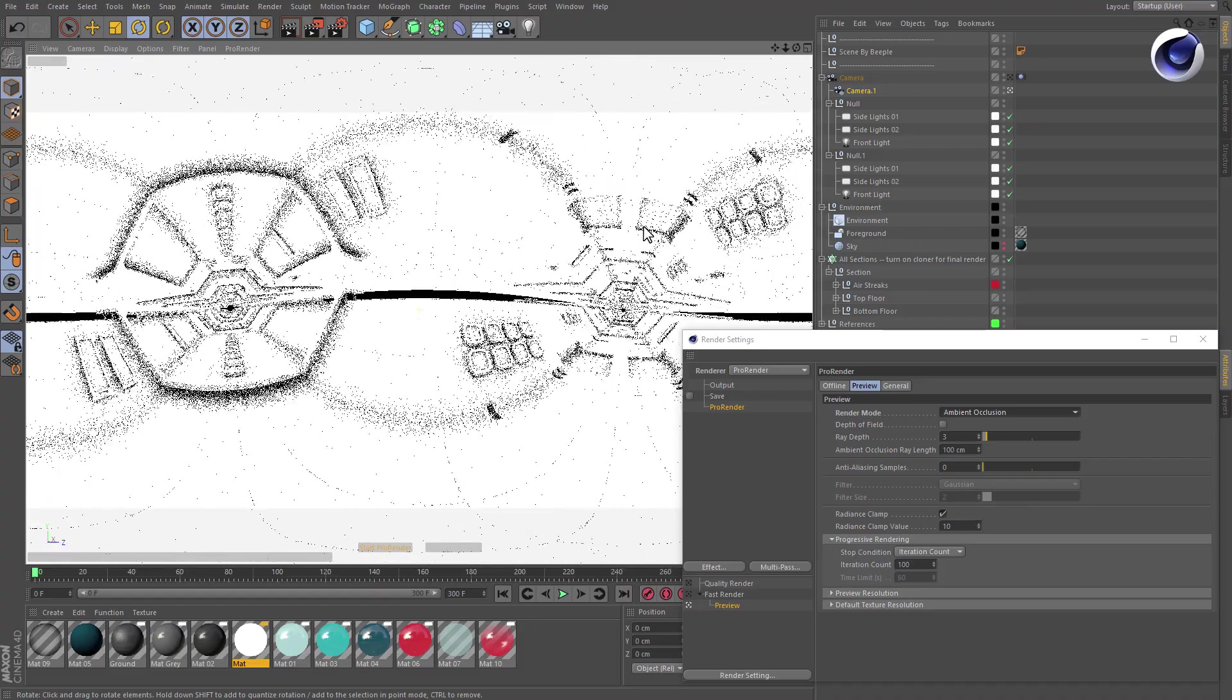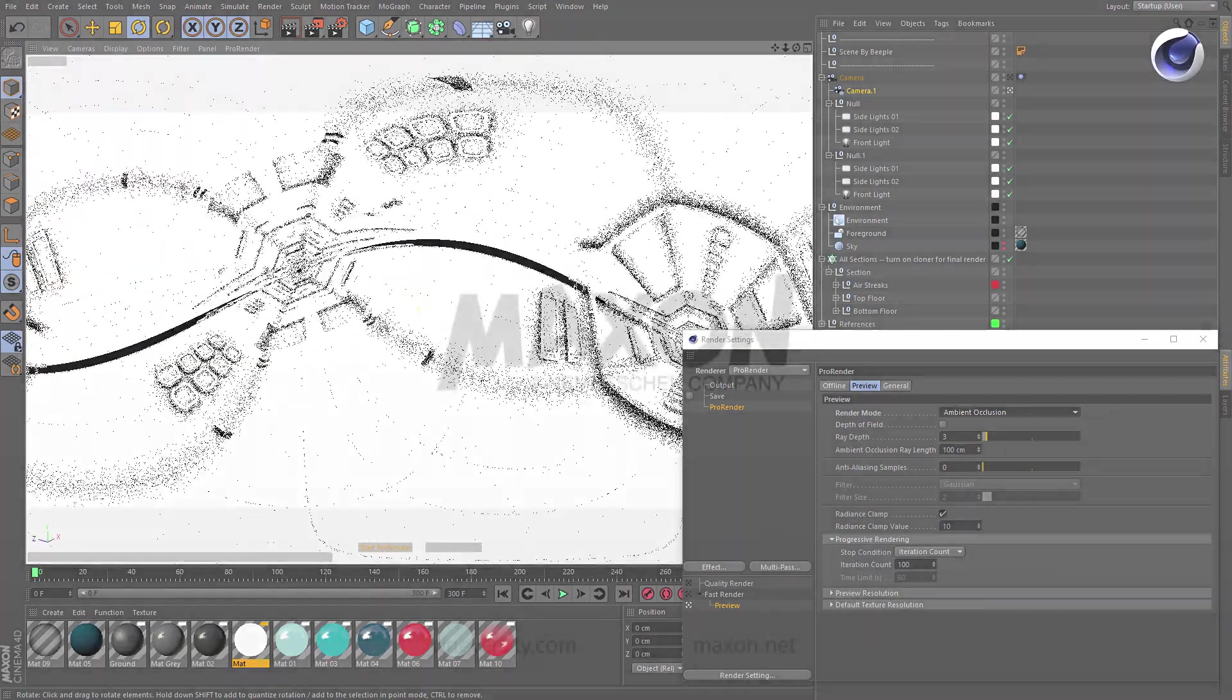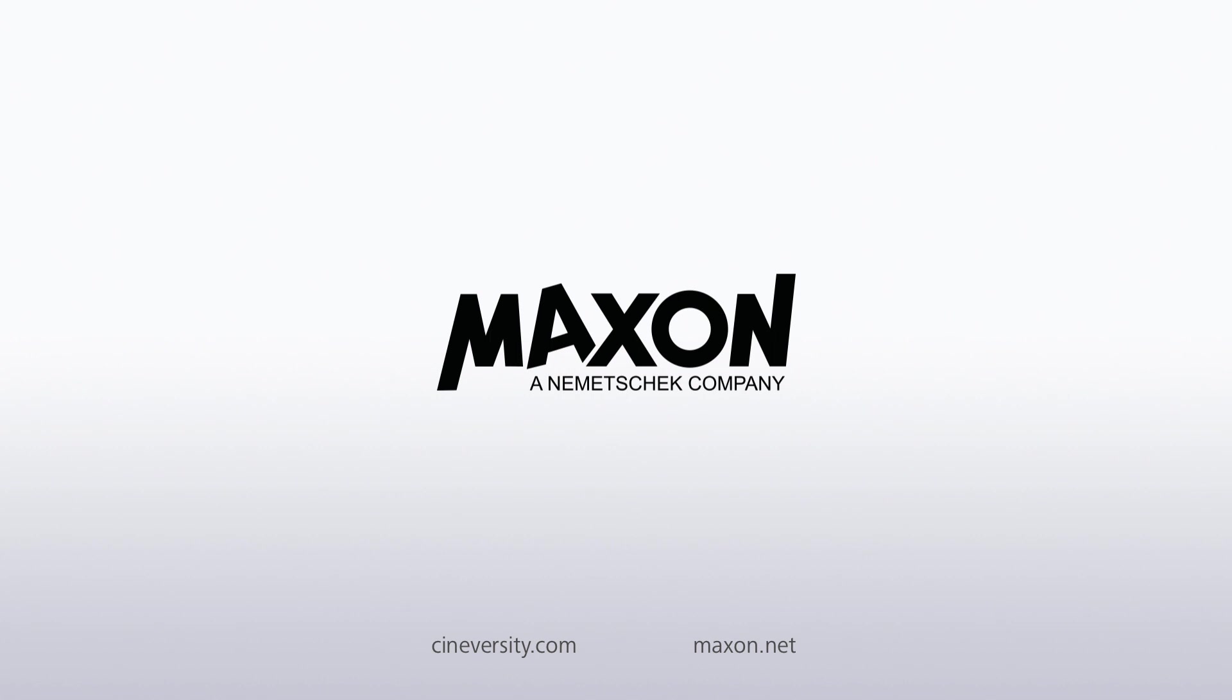For more information on Cinema 4D or other Maxon products, please visit cineversity.com or maxon.net.